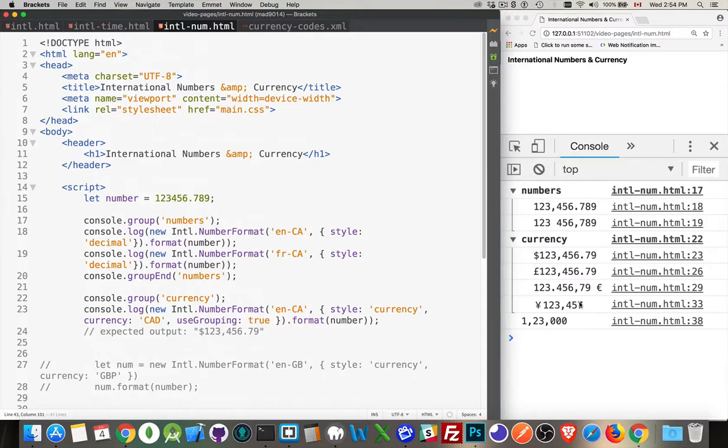Instead of having to do string manipulation, taking the number, turning it into a string, and then doing your own work, this international object does the work for you. All right, so I hope that helps you out. As always, thanks for watching.